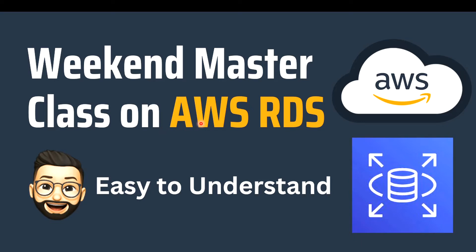Basically the idea is every week I'm going to pick one of the services from AWS and I'm going to discuss about that in detail or in depth.